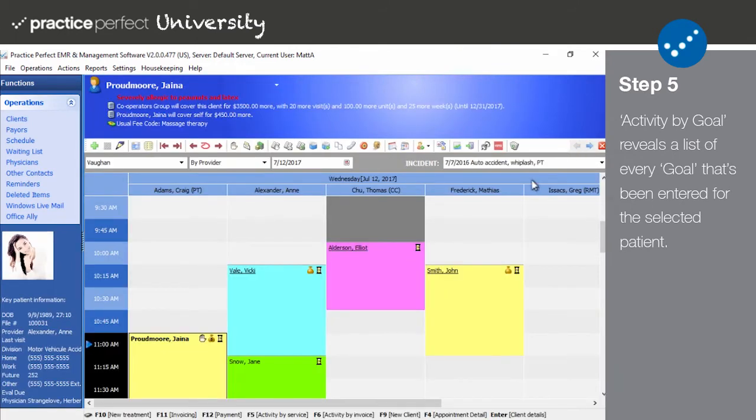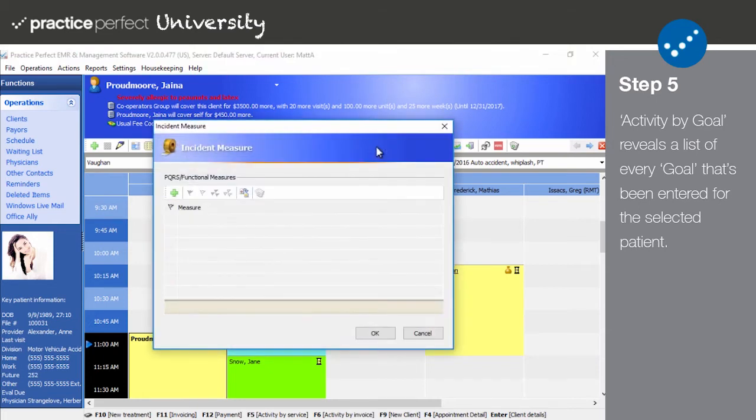The next icon allows you to examine and alter the functional limitations reporting measures that you have set up for this client. Please note that this only appears in the American version of Practice Perfect.